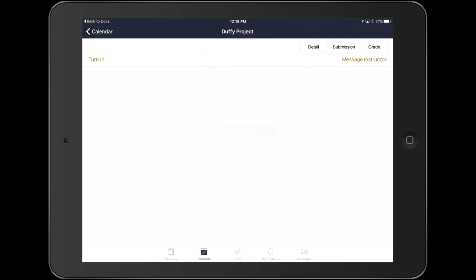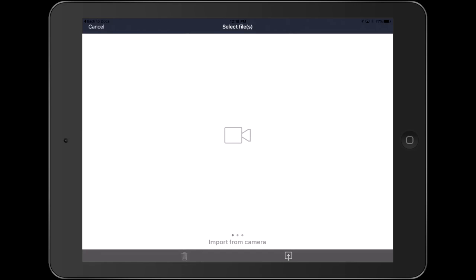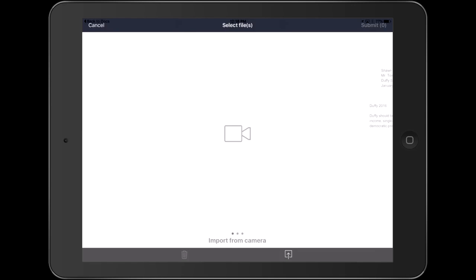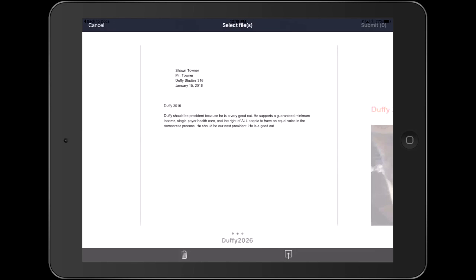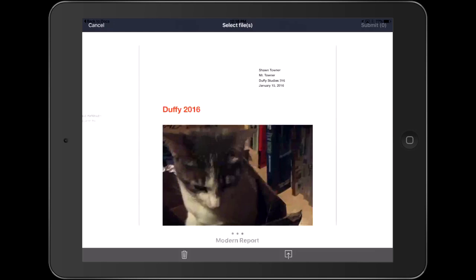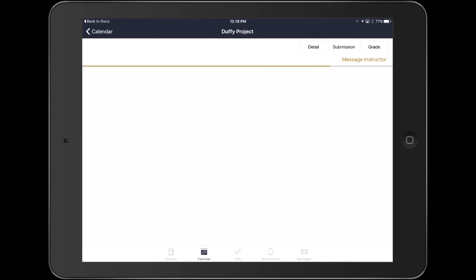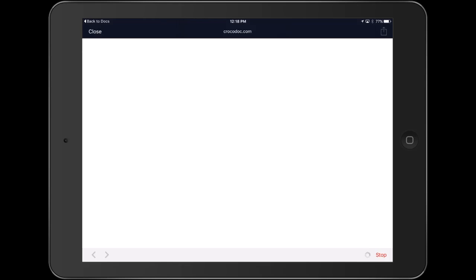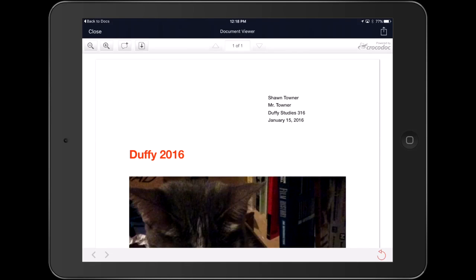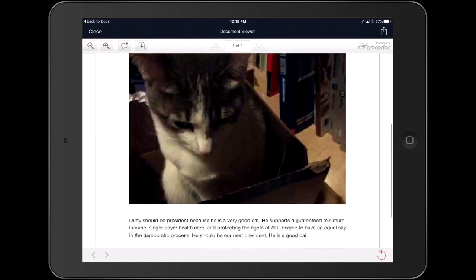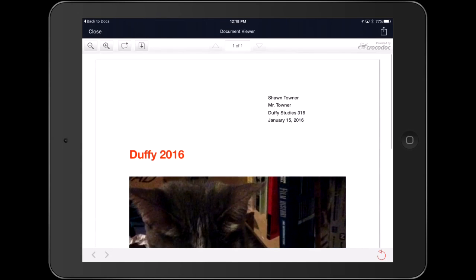Now we've got this assignment back in Canvas. We click on Turn In. We've got a couple of options — the one from Google Docs and the one from Pages. All we have to do is select one. There it's selected. Now we just submit. Now it's submitting — and now it's there. You can go in and click on it to see how it looks. This is basically the view your teacher will get in the SpeedGrader app, and you can see it maintained the exact same formatting. Everything looks good.